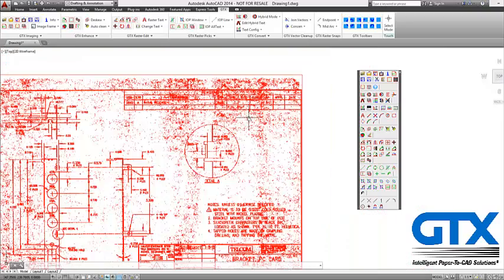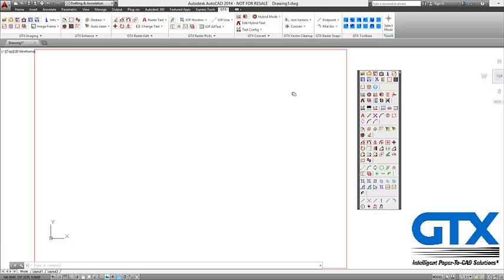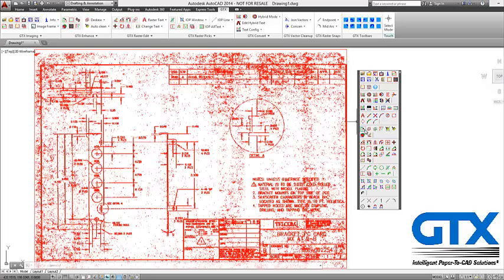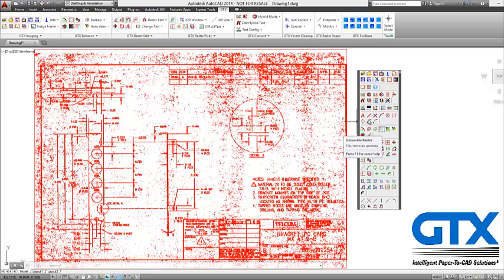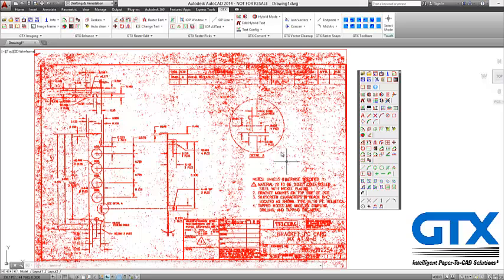We have commands that will enable you to do a despeckle so you can pick a speckle size and then apply it to the whole drawing and those speckles will be removed.